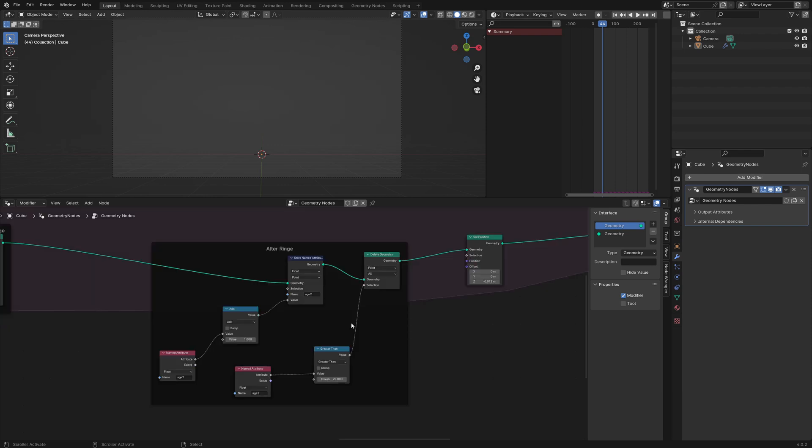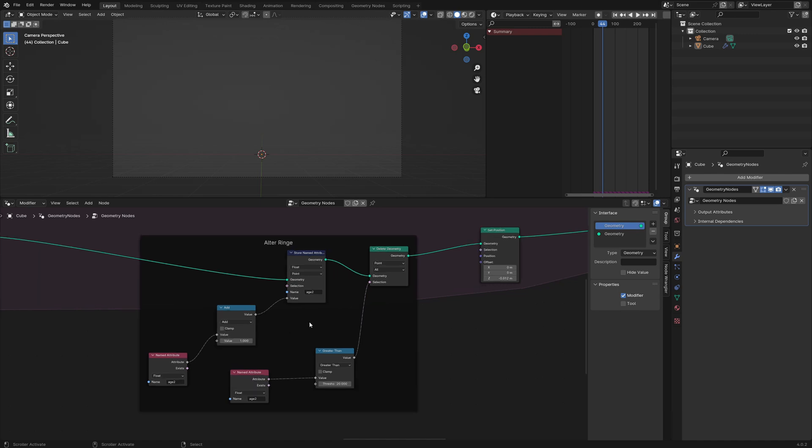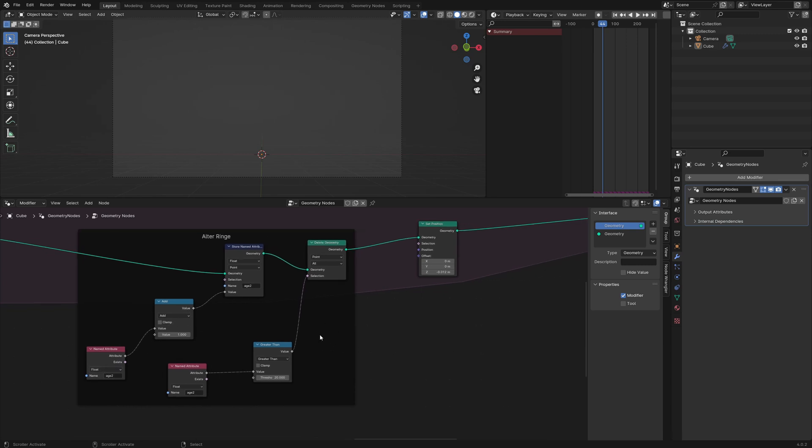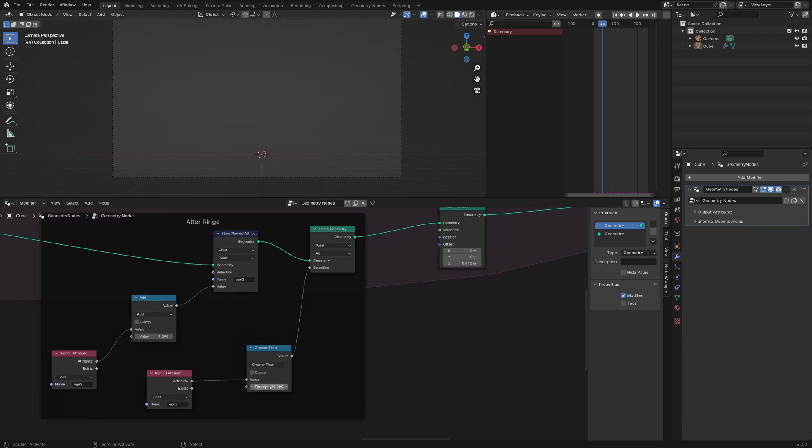Like our rockets, we want our rings to disappear after a certain amount of time, so I defined a separate age attribute. We recall it again, add one and store it, and after the age of 20 frames we destroy our explosions again.